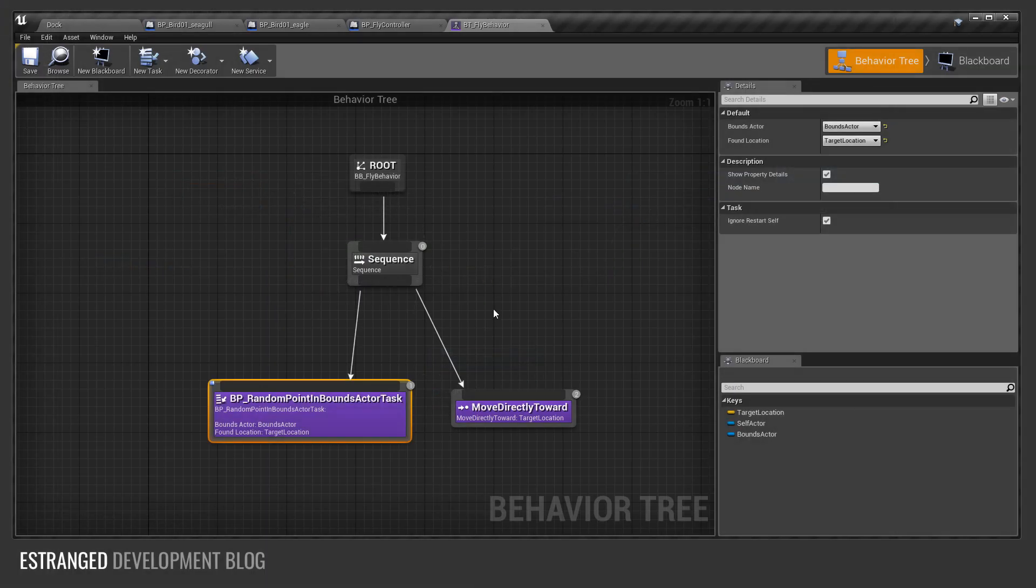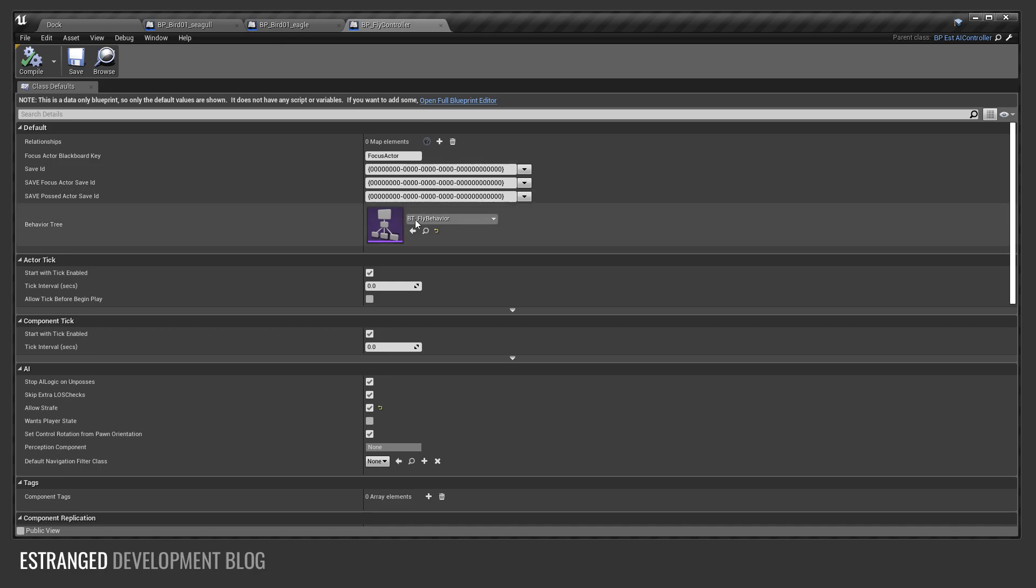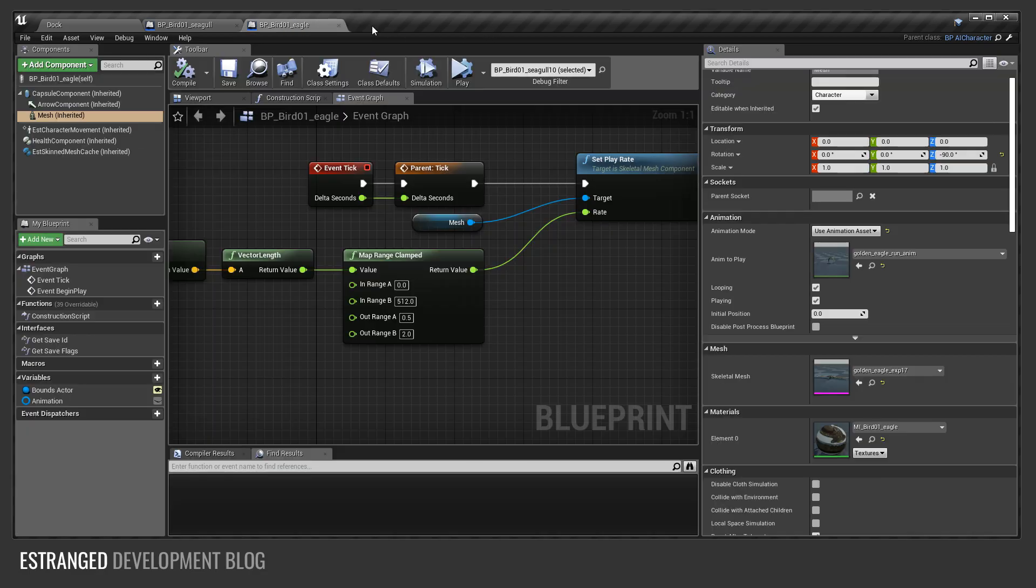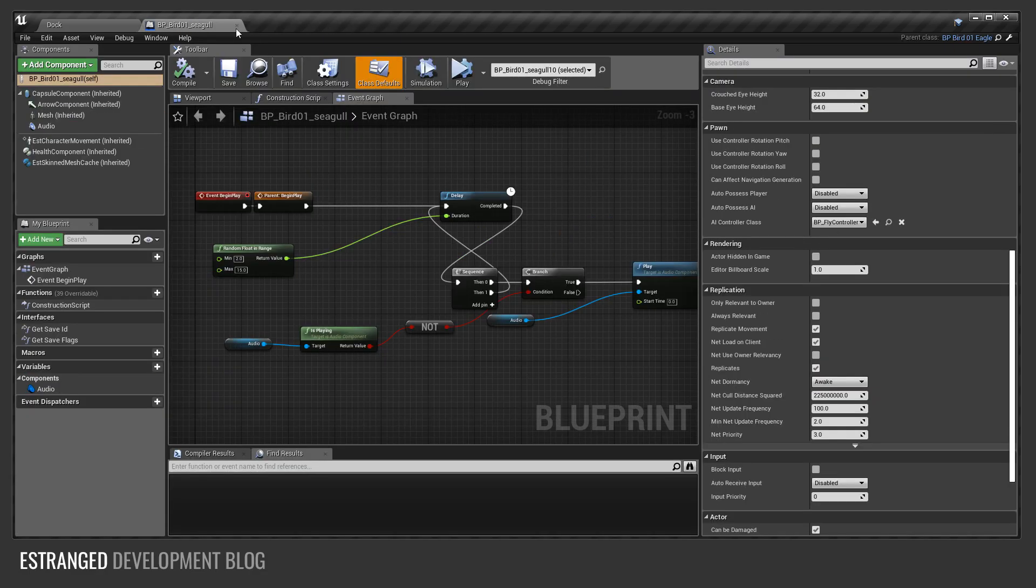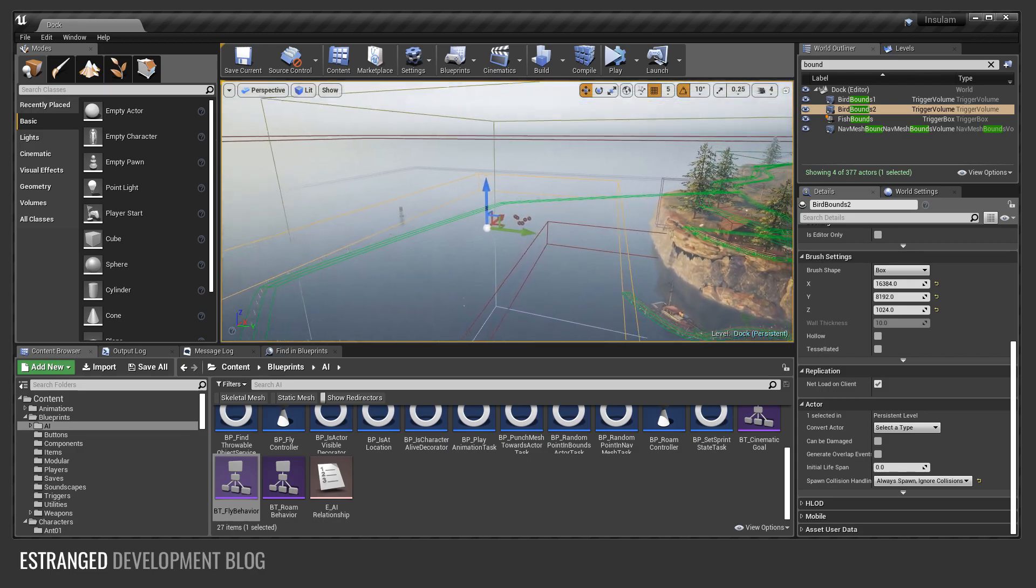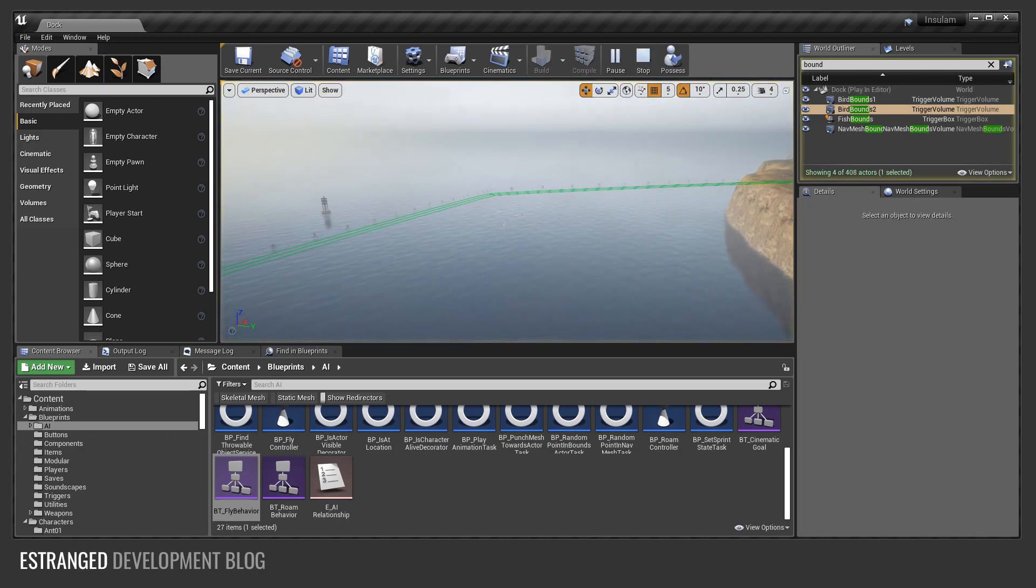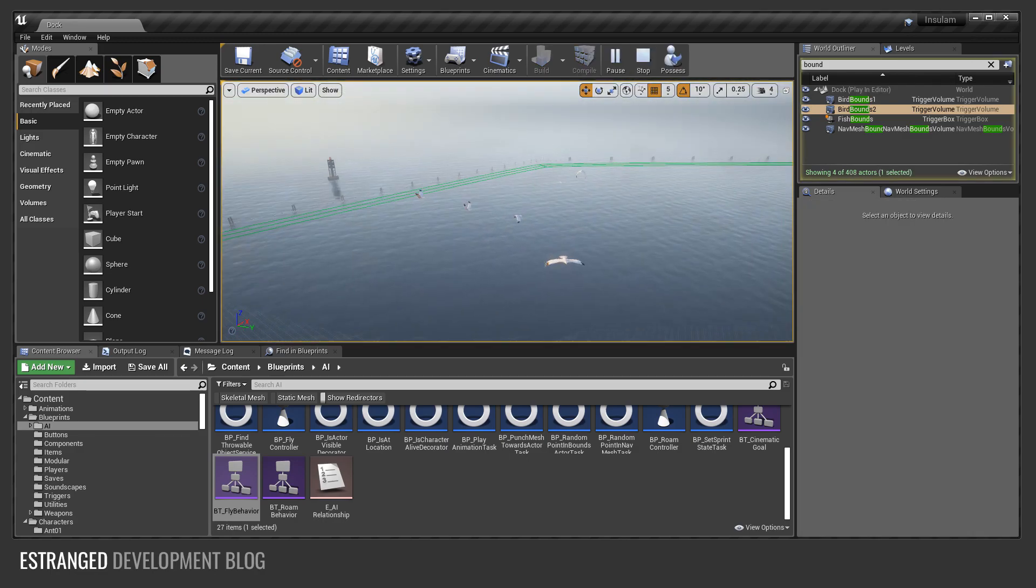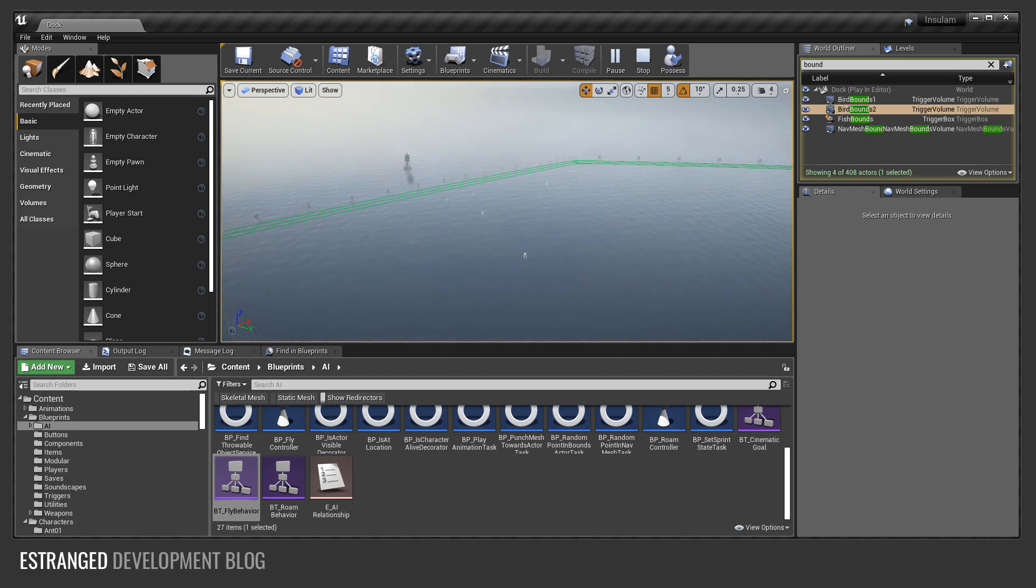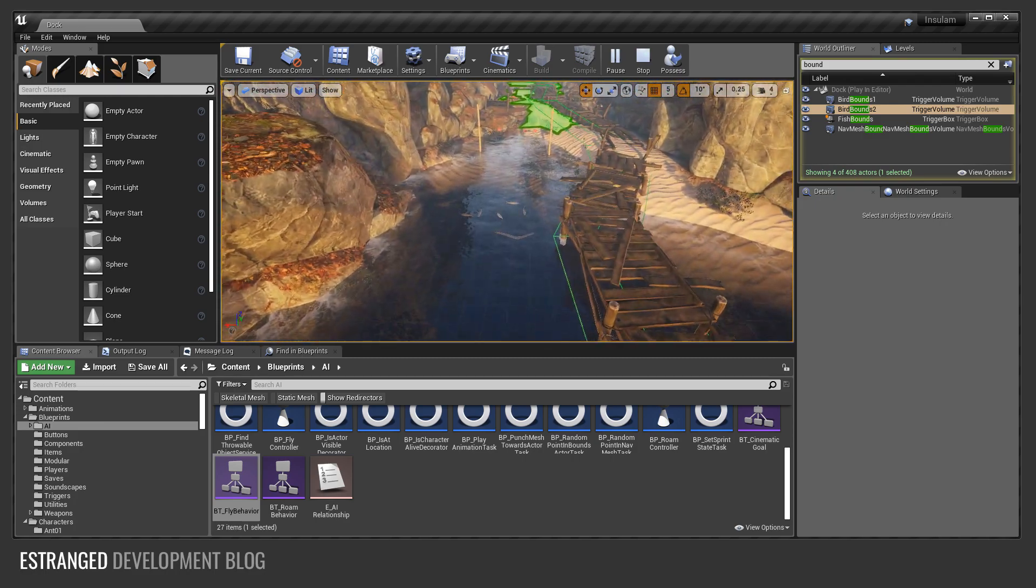If we go back here, that's the fly behavior. That is the behavior for the birds explained. That's the full set of logic for these birds. It's very simple.